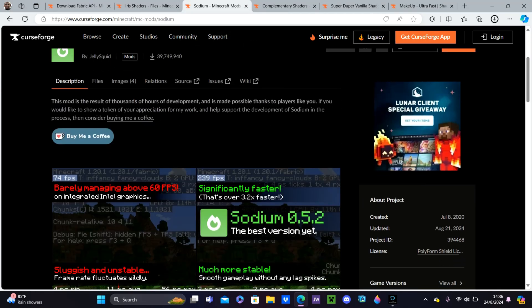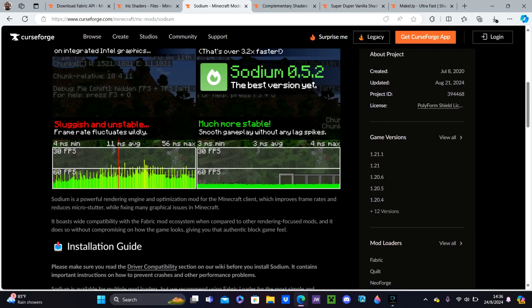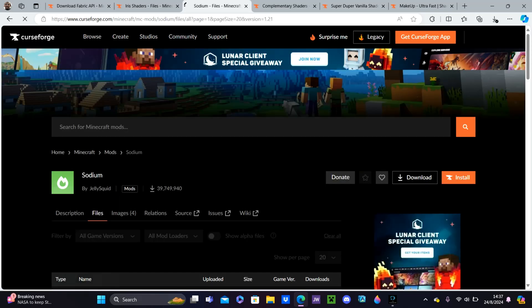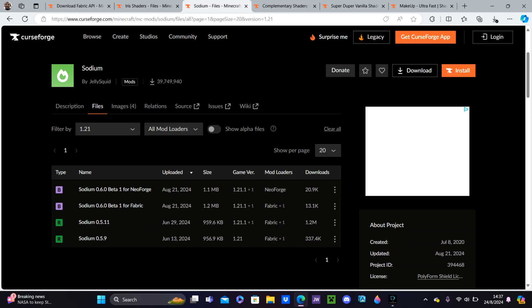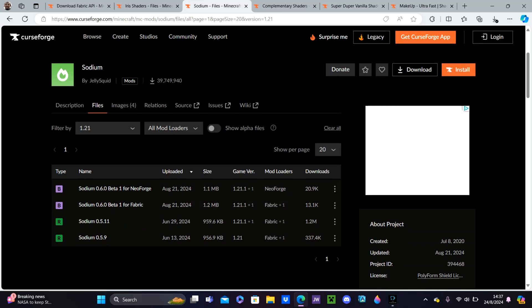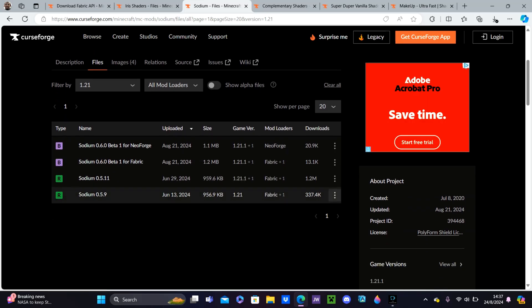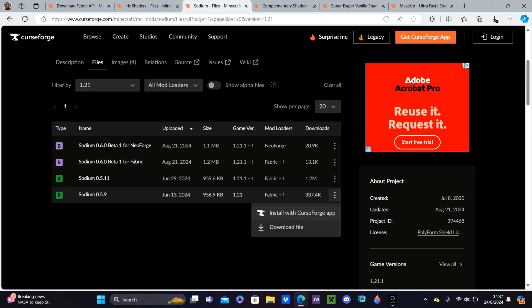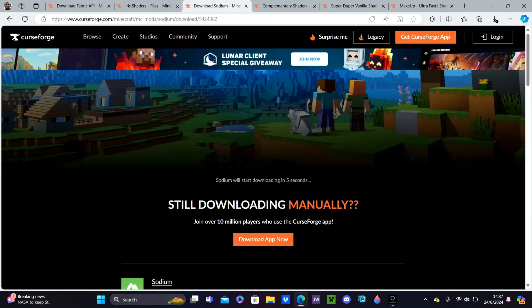Then click the third link in the description — Sodium. It will direct you to the Sodium download page. Hit 1.21. Make sure down here it says 1.21, same as the others. Then hit Download File.